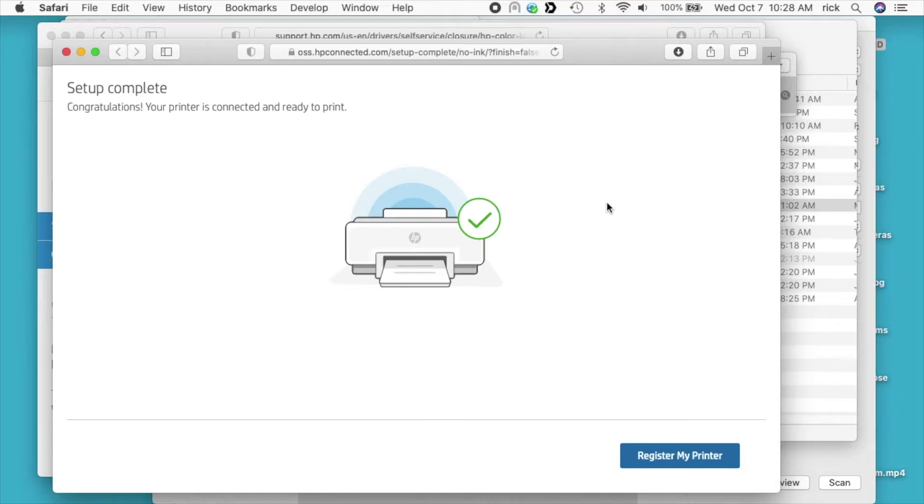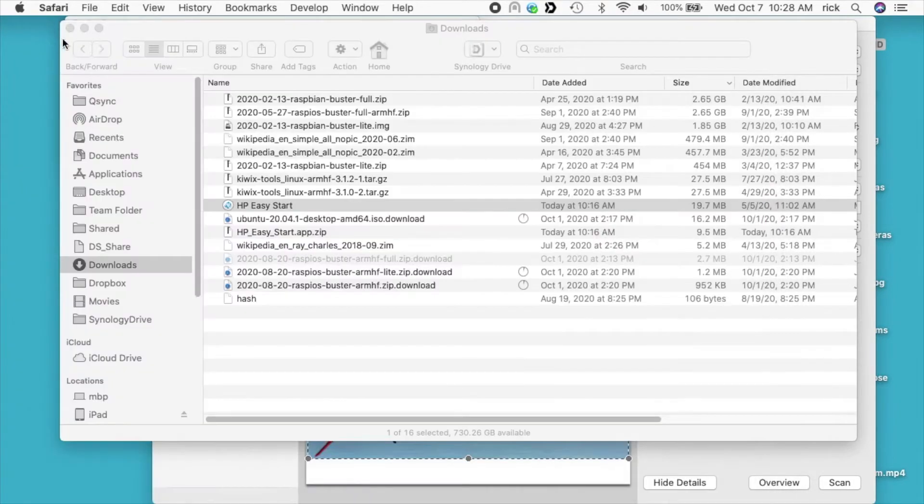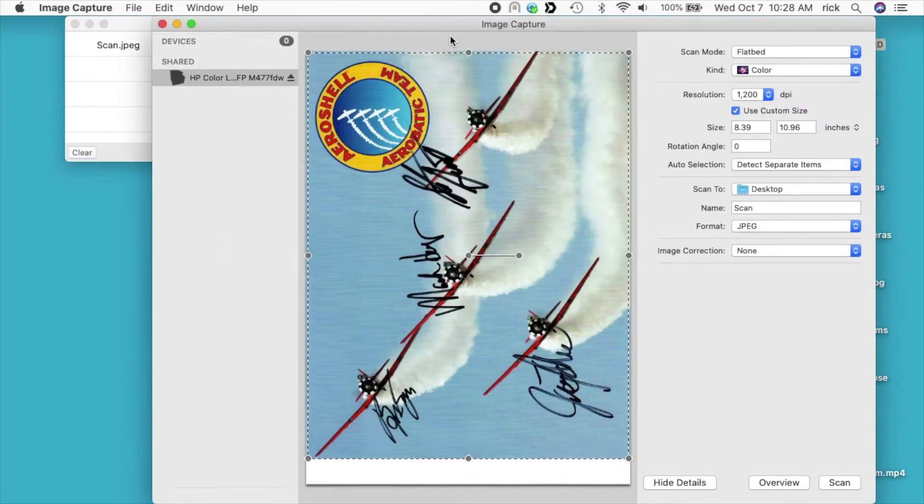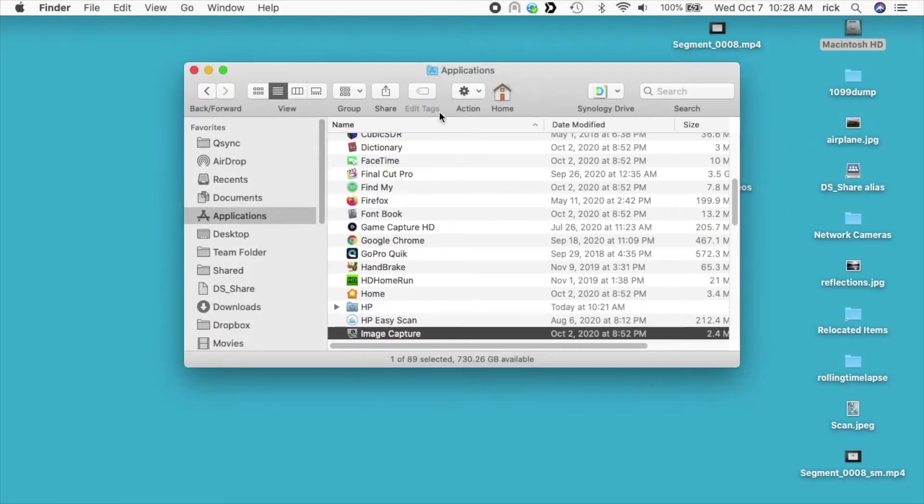It says my setup is complete, so I'll close this. The scan completed here quite a while ago. That was a long install. Now in my applications, I can go to HP Easy Scan.